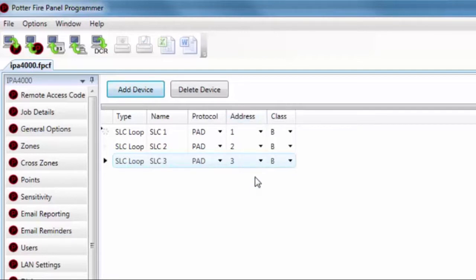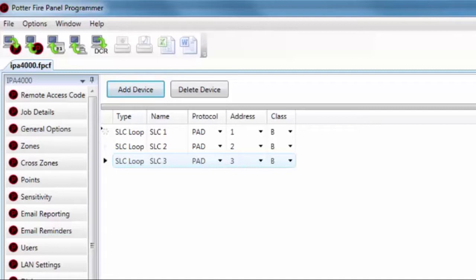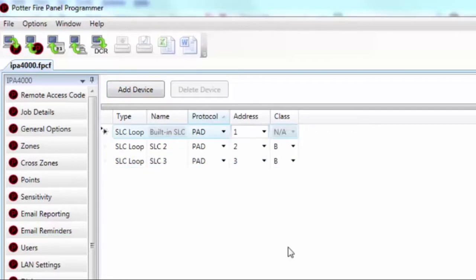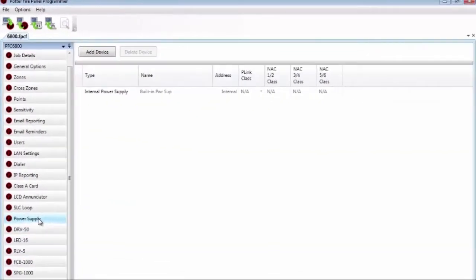In the Address column, for every expansion card installed in the field, the address shown here must match the address on the DIP switch of that card. You can also designate whether the SLC loop will be wired Class A or Class B — the default is Class B. The class of wiring for the internal SLC is set via the Class A card programming window. Each expansion card has return terminals to allow for Class A wiring. To program the points on the SLC expansion cards, go to the Points programming tab.